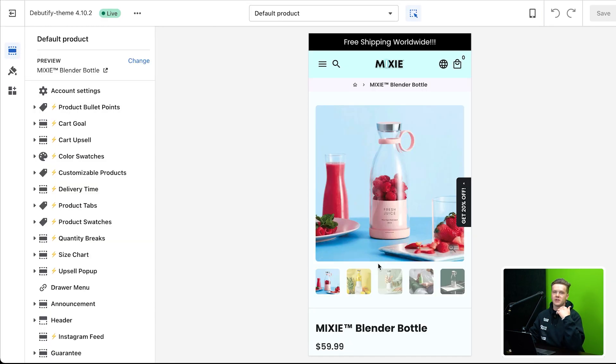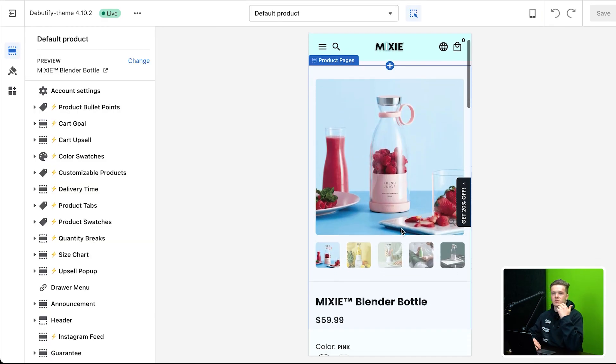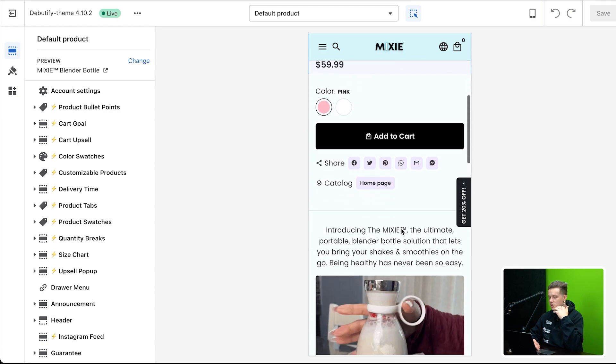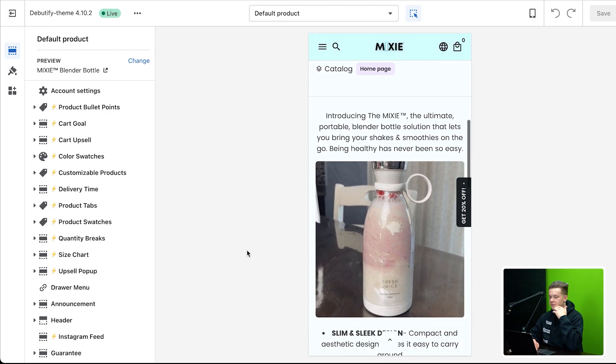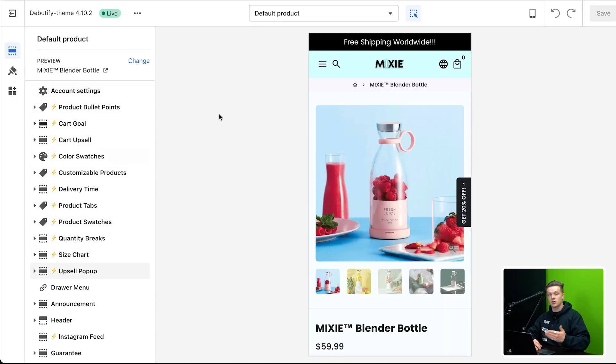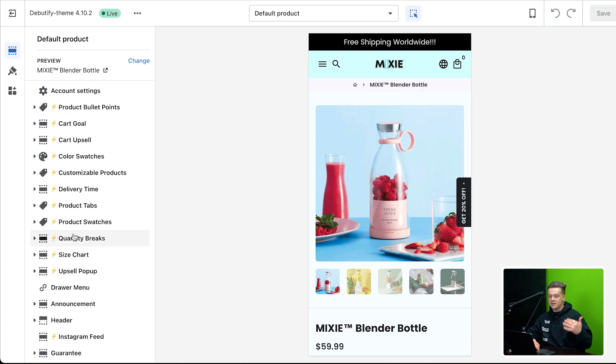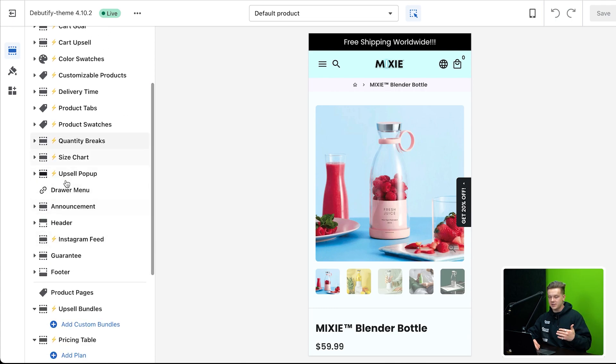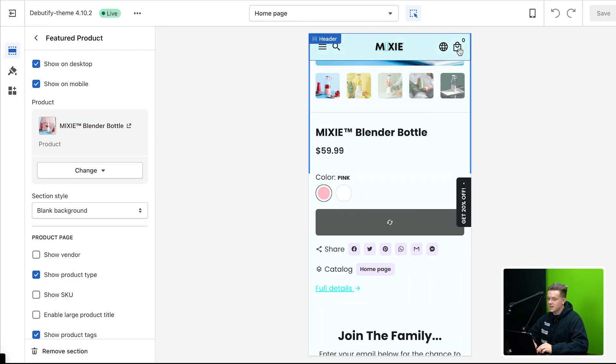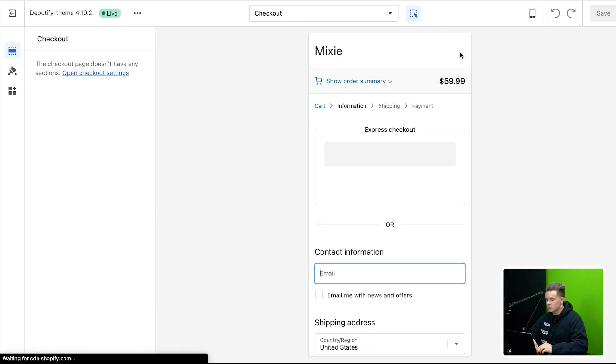Instead of you guys having to go and spend hours and hours and hours setting up a product page with all these different apps and everything like that, Debutify already has this. And just so you guys understand this a little better, basically within Debutify all these things that have this little lightning bolt next to it, those are all Debutify add-ons. Anything that doesn't have this lightning bolt on it is essentially a Shopify thing. So all these add-ons are things that you usually would not have unless you were using Debutify.